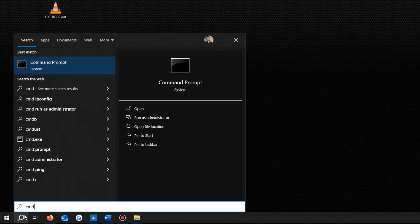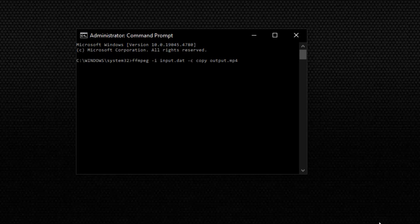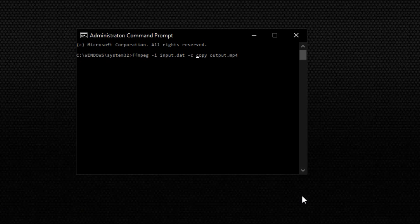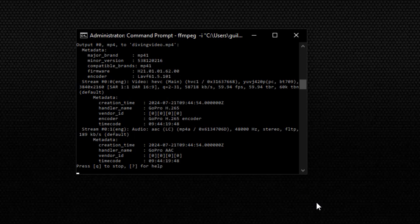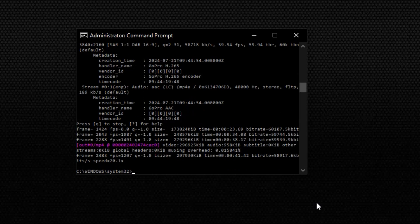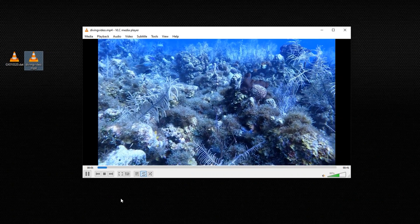Here's how you can recover those .dat files using FFmpeg: start by opening the Command Prompt on your computer — go to the Start menu and type 'cmd' in the search box. Once the Command Prompt appears, enter the following command. In this command, replace 'input.dat' with the path of your damaged .dat file, and 'output.mp4' with the name and format you want your output file to be. This attempts to copy the video stream from your .dat file into a new playable file, which can often fix minor issues.